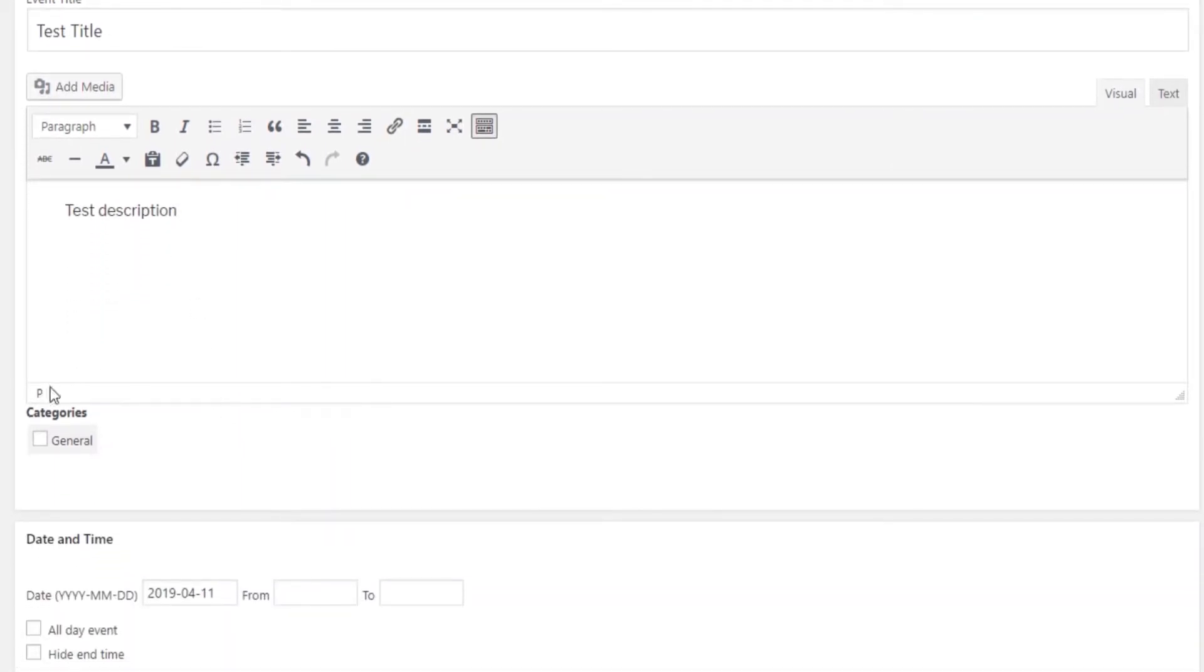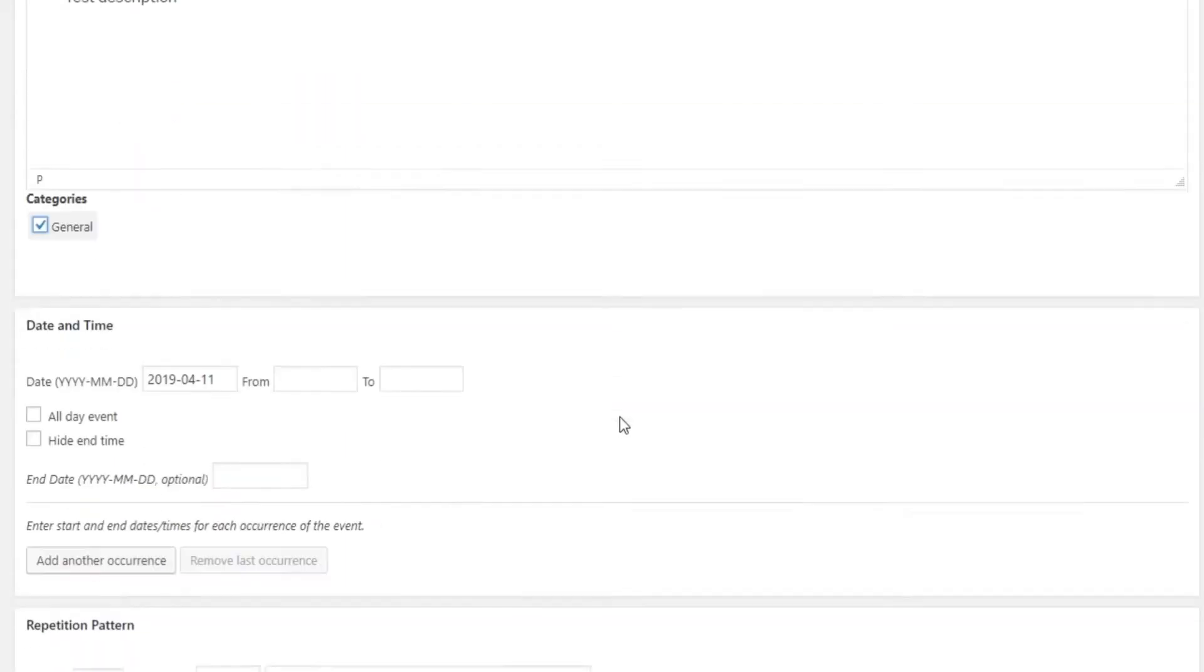The third item here is the event category. We haven't made any custom categories yet, so the default one is general. Of course, you'll need to change this because your event is a concert and it's always a good idea to be specific.